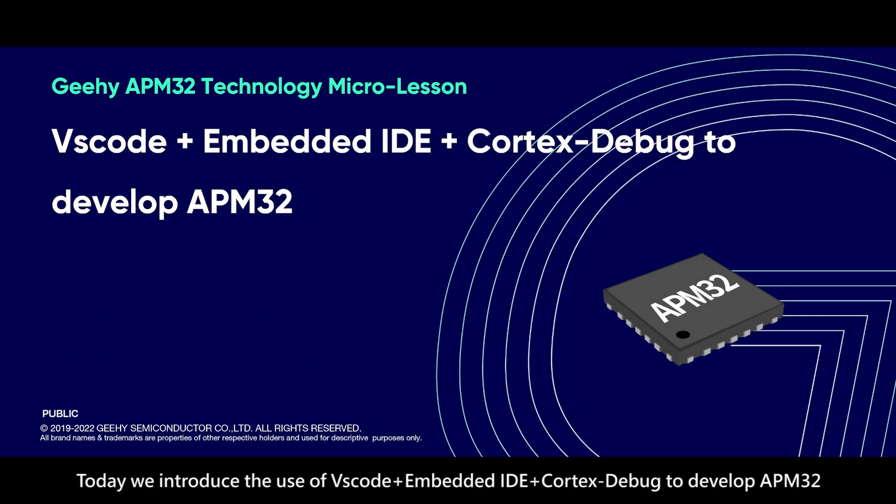Today, we introduce the use of VS Code plus Embedded IDE and Cortex Debug to develop APM32.